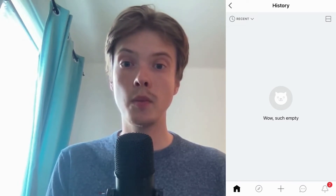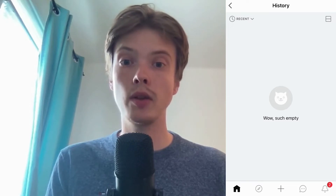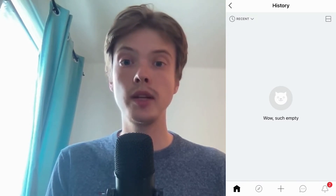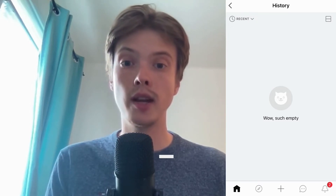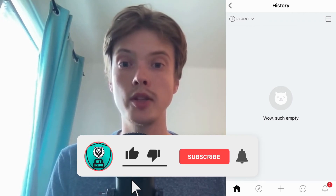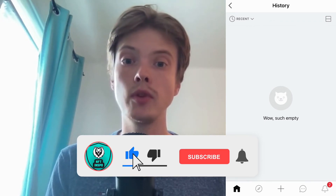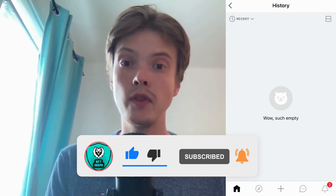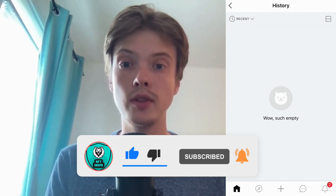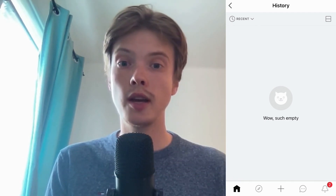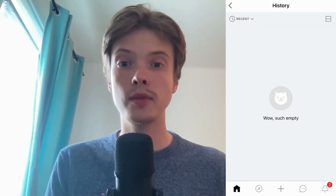Let me know in the comments below if you have any questions and I will do my very best to try to help you. Please don't forget to leave a like on this video and subscribe to my channel, because I'm doing a lot of helpful videos constantly that might be very useful to you. Thank you very much for watching and I wish you an awesome day!